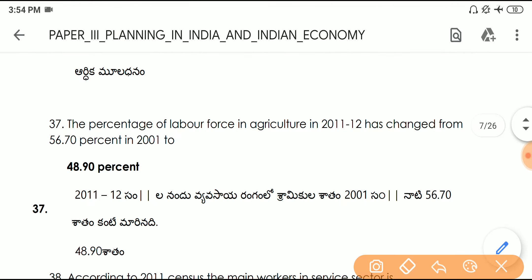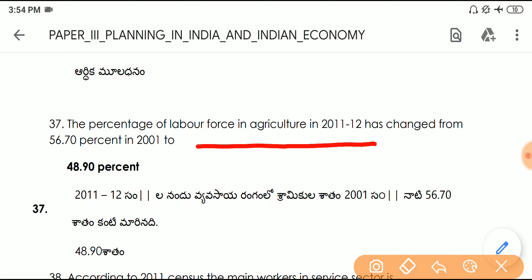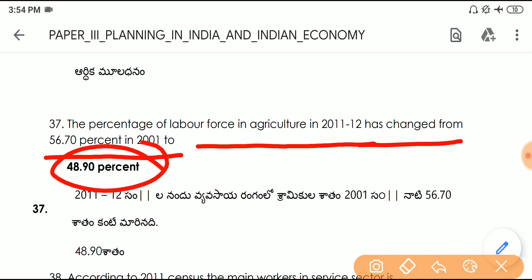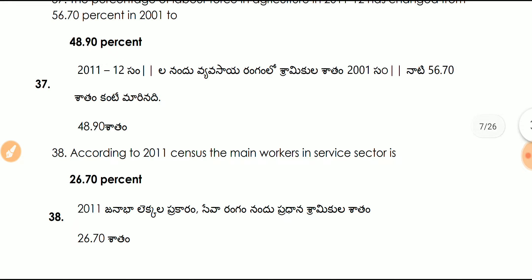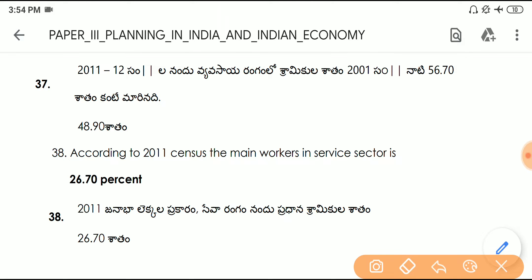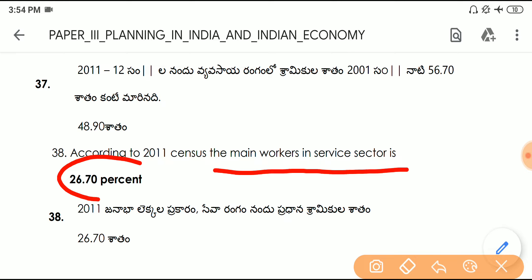Question number thirty-seven: the percentage of labour force in agriculture changed from 56% in 2001 to 48% in 2011–12. Question number thirty-eight: according to the 2011 census, the main workers in the service sector account for 26.70%.